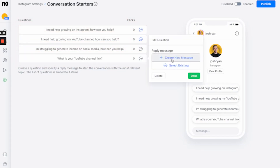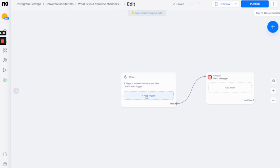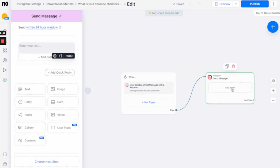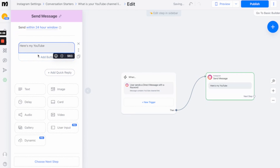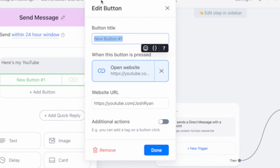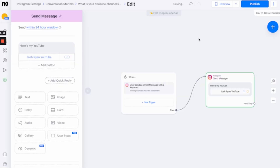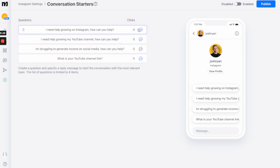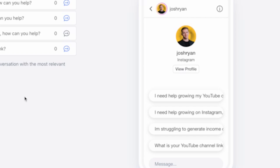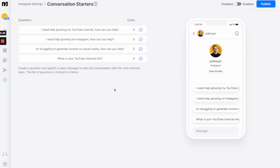Then lastly, we'll quickly set one up. The keyword is 'YouTube channel link' — so anytime someone sends that, they get a button that says 'Open Website', and I put in my YouTube URL. Just like that, we've now set up three of those four questions. Now if people ask me about any of these, they're going to get a response straight away to collect more information, which we can then use to speed up the process and generate more leads for our business.